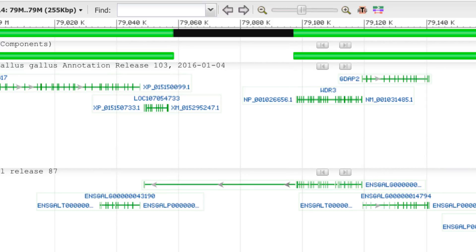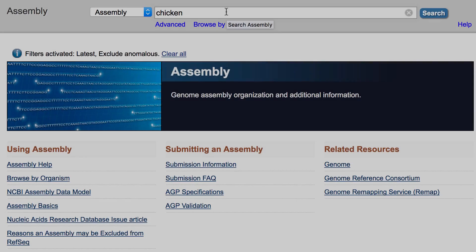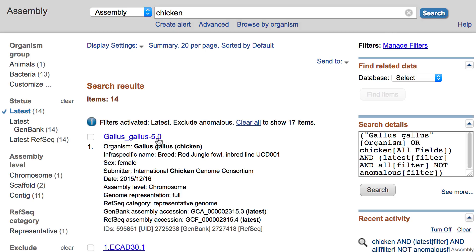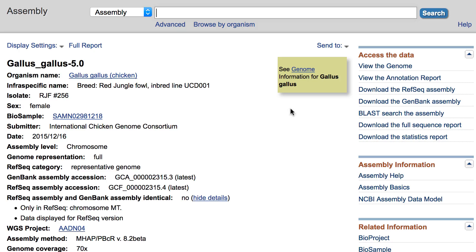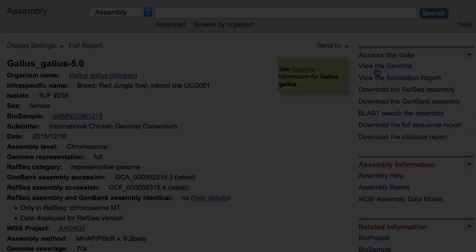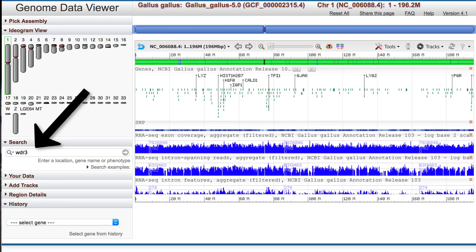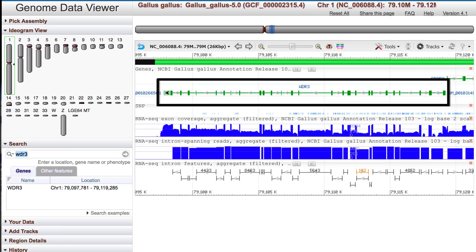To examine this further, let's use another tool, the Genome Data Viewer. Currently, the GDV is best accessed through the organism's assembly page, so I'll search assembly for chicken and select the Gallus-Gallus 5.0 assembly. Here we have a link, View the genome, in the upper right. I'll click that, and we are now in the Genome Data Viewer. To get to the WDR3 gene region, use the search box on the left. We now see the WDR3 gene model.